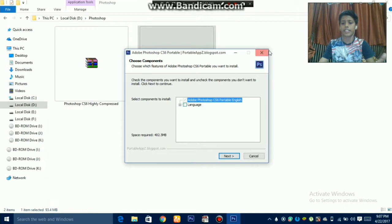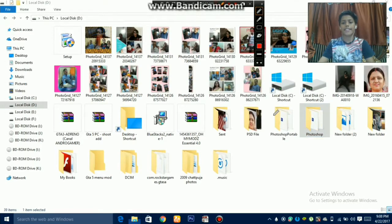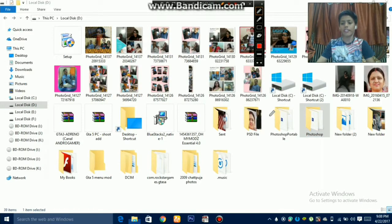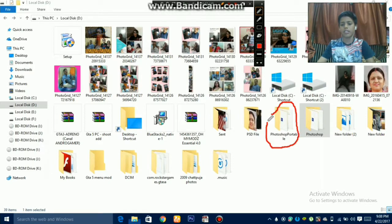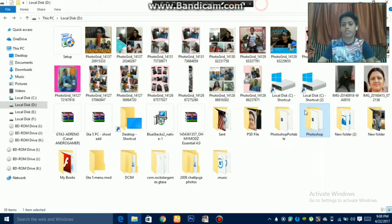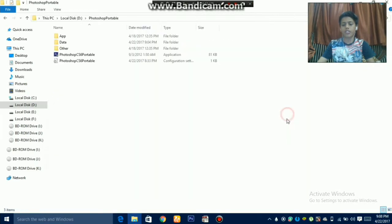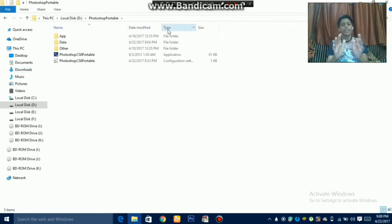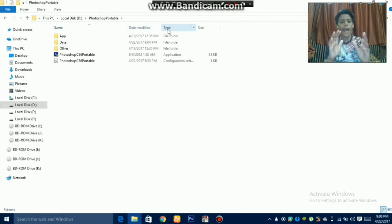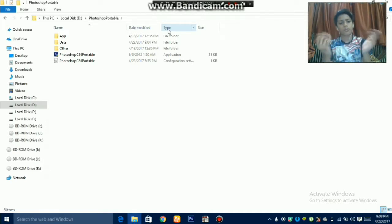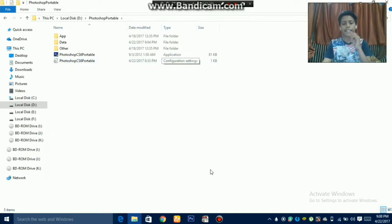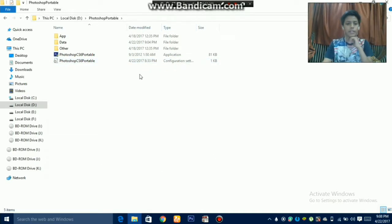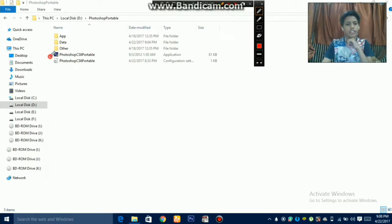Just click on back. A new folder will appear known as Photoshop Portable. Just open the folder. There are five things here: app data, other Photoshop CS6 portable, and Photoshop CS6 portable. The second one is configuration settings. We will not open this one, we will open the application one. Its size is only 81 KB.